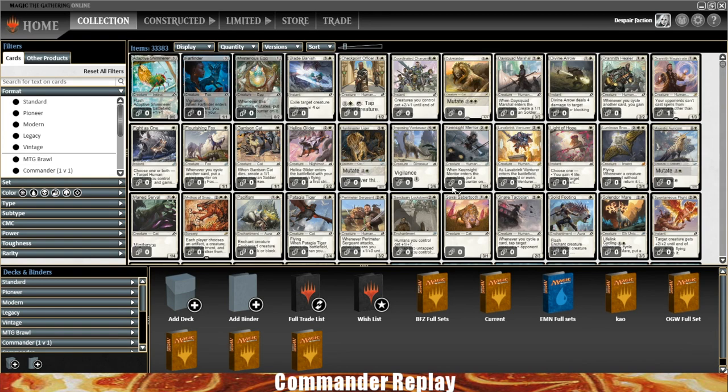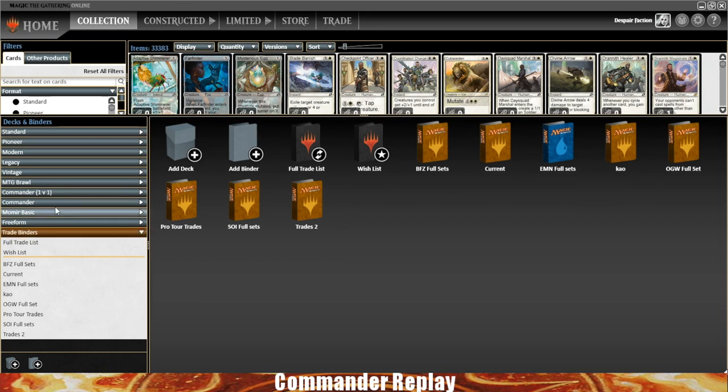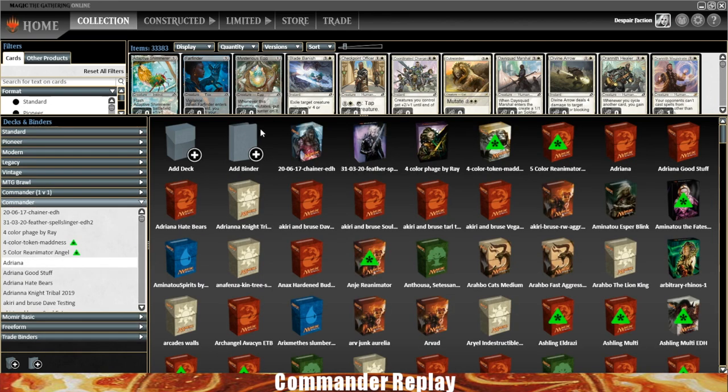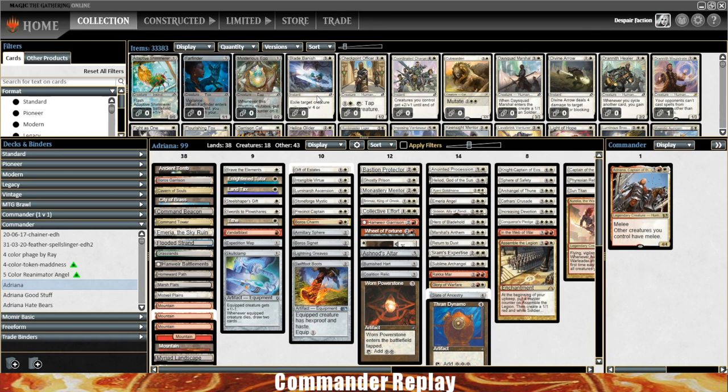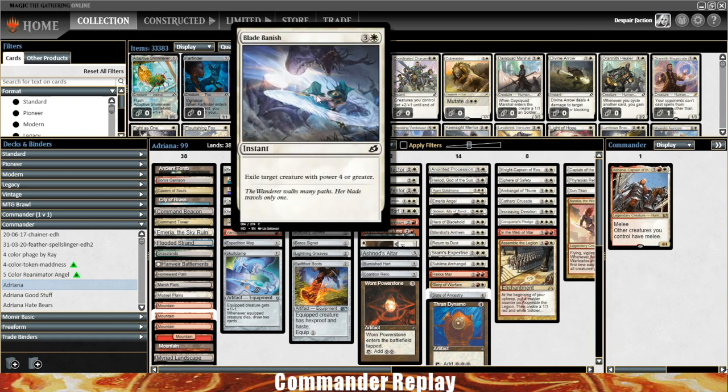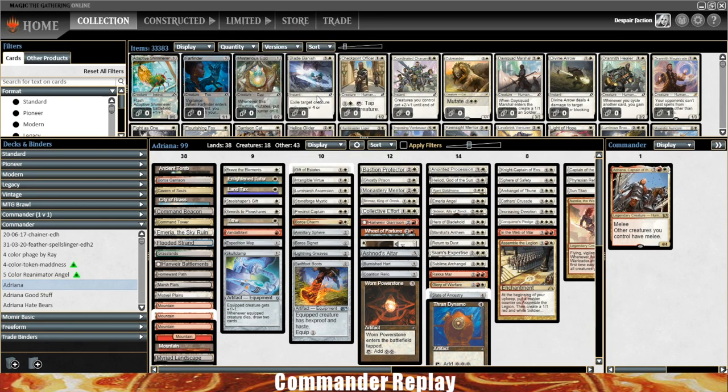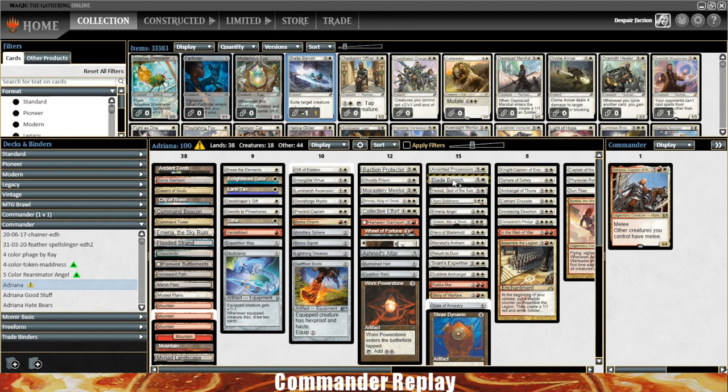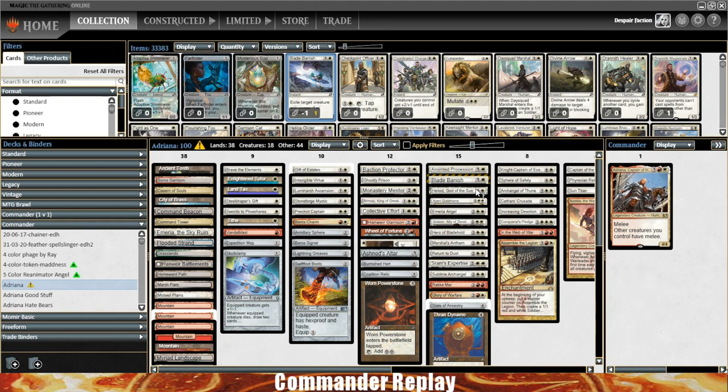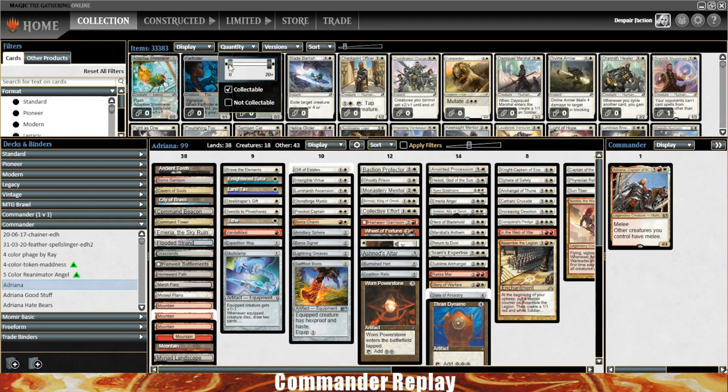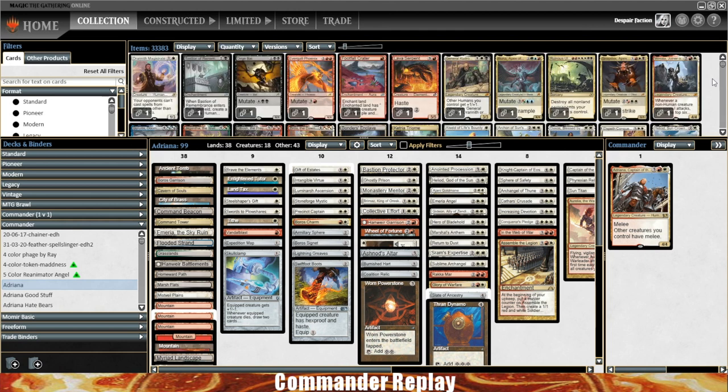And now we can see every card in the game basically. That's helpful if you're trying to build a deck and you don't have the card yet. I'll pull up this Adriana deck. There's this card, Blade Banish. We want to add this to the deck, but we don't yet own one. We can add it in right here. You'll see the little warning sign around it saying this card is not yet in your collection. But it's in the deck and we can use this later on to go buy the cards in the deck. A lot of times I will mess with this quantity filter during deck building if I know I'm trying to add specific cards to the deck that I don't yet own.